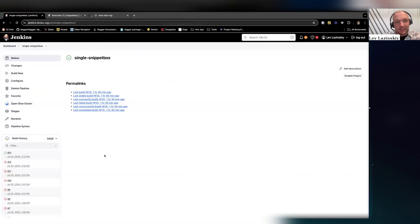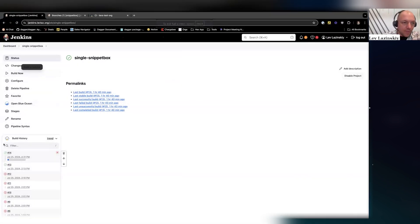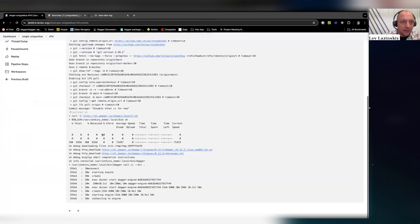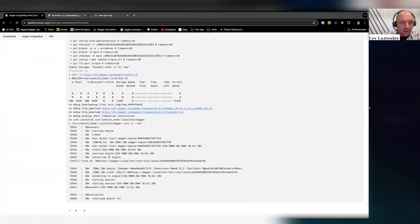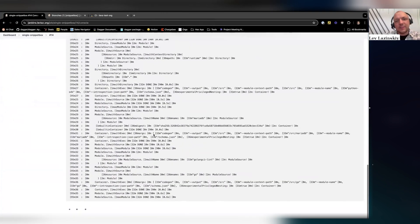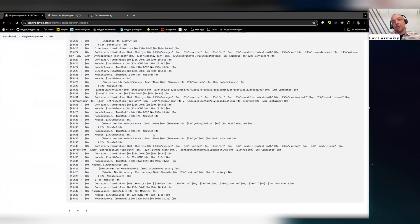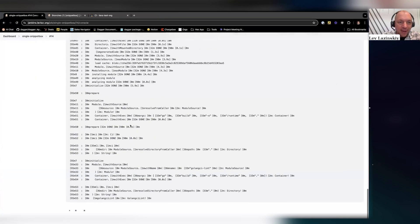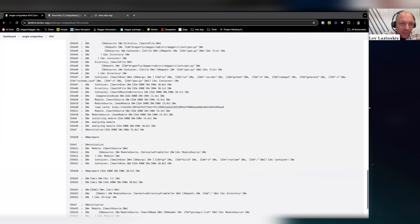I have a Jenkins instance running on my own home server, and I can run this build. If we look at the console output, you're going to see something similar to what we saw just a few minutes ago in my terminal — but within Jenkins there are a couple of weird symbols here.